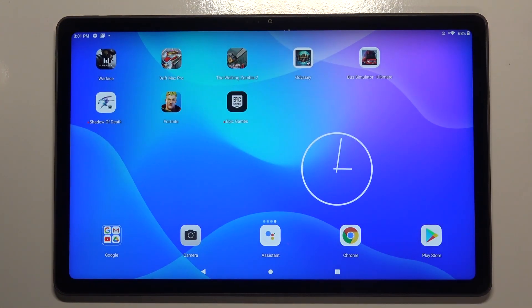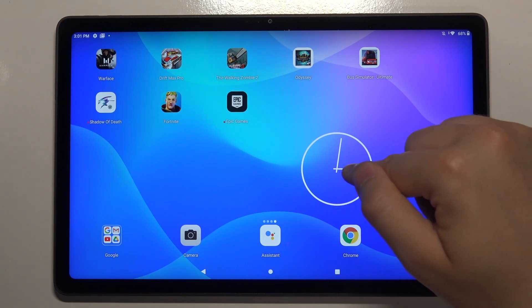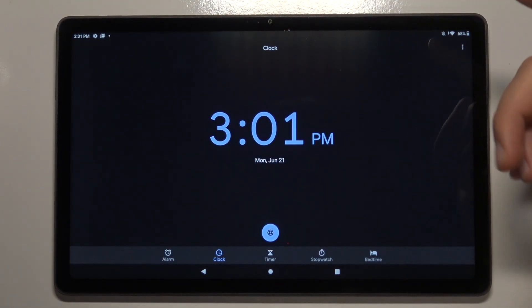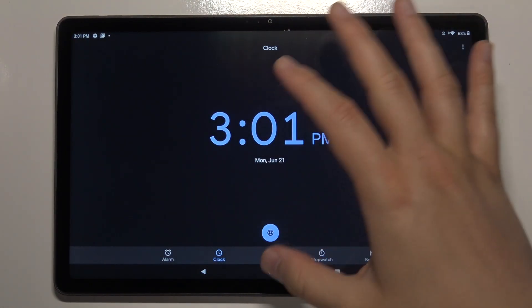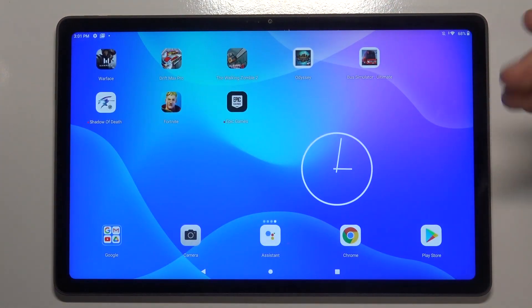Then tap on the screen, and as you can see, there we got our widget. When you tap on it, you are able to enter it — and of course, it's our clock.